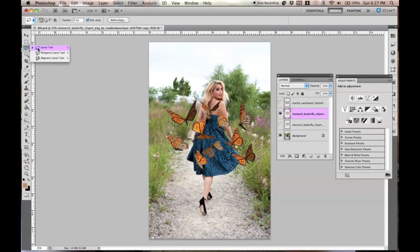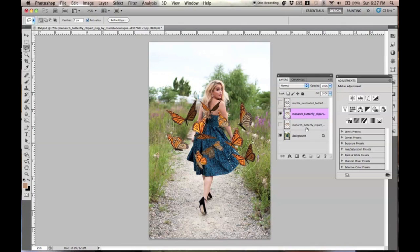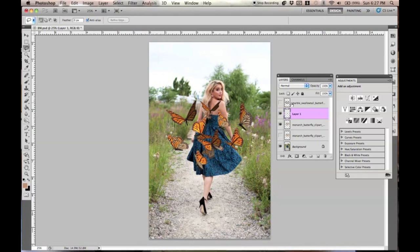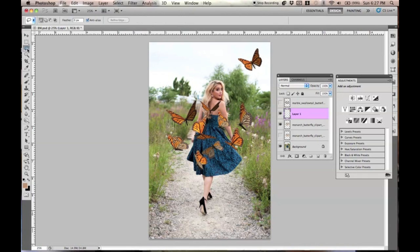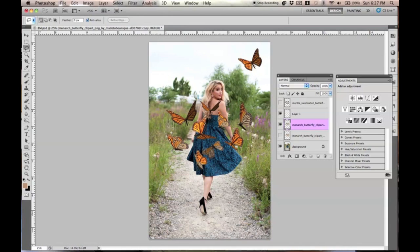Taking the lasso tool, just go ahead and literally just trace around the one that you want, and then Command-X to cut it, and then Command-V just to paste it back on there. And then I'm just going to put this up here, and again, go back to your original layer with the bunch of monarch butterflies, and then cut the rest of them out.